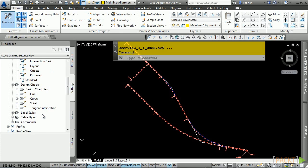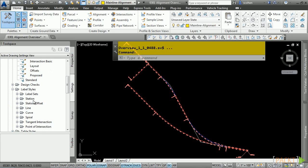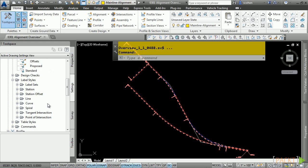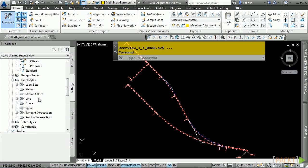And of course, we have the Label Styles category, which controls every aspect of labeling for alignments, including major and minor stationing, station offsets, line curve spiral, geometric points, and so on.